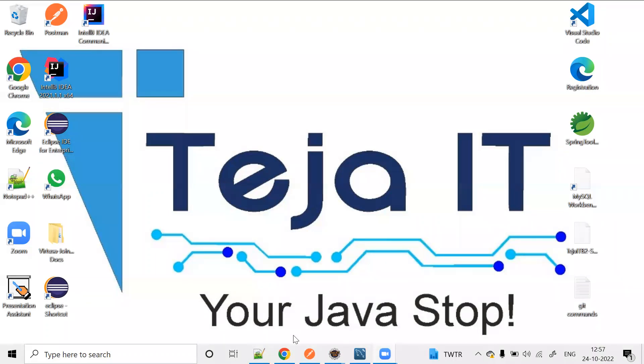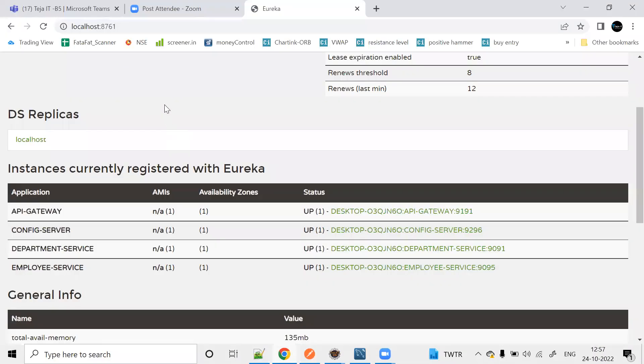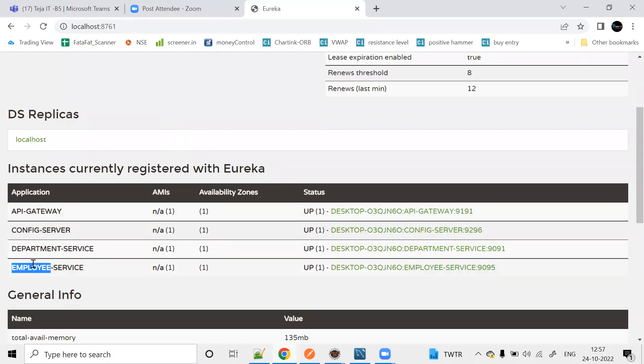For example, I already have microservices. Here I have a Eureka registration service, API Gateway, Config Server, Department Service, and Employee Service.